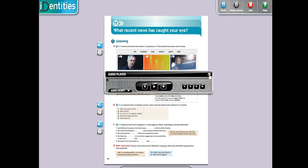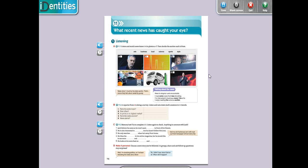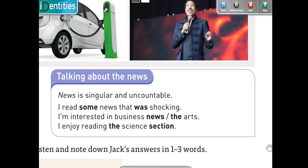Excellent. Now you can return the audio in the video as many times as you need to check the answers. Now please do it and you are going to put the next part, in which section of the newspaper. News is singular and uncountable, aunque tenga una S. It's not plural, it's singular. I read some news that was shocking.